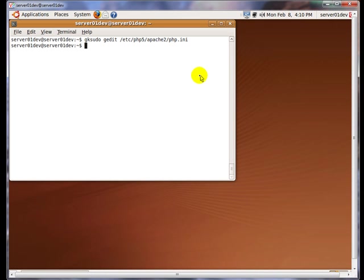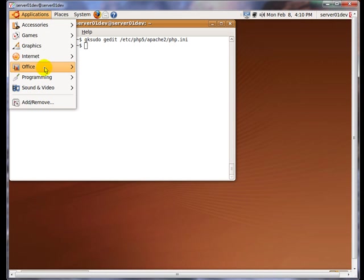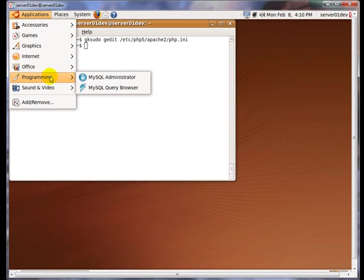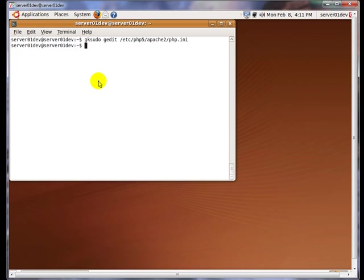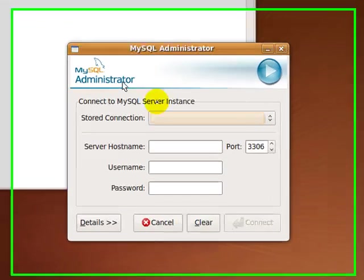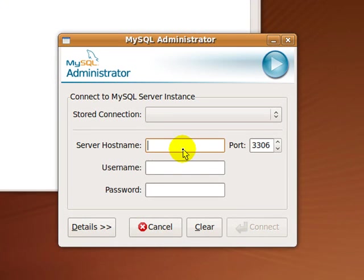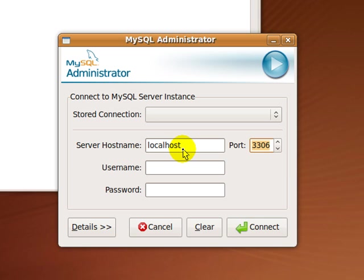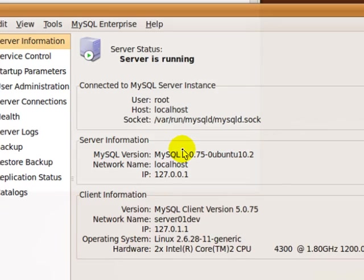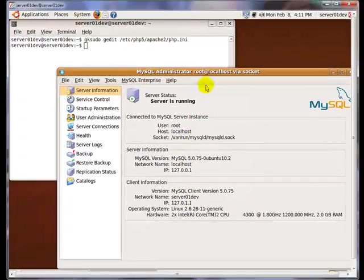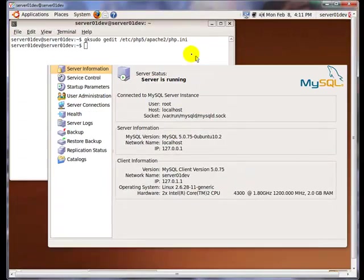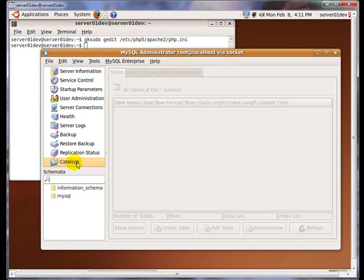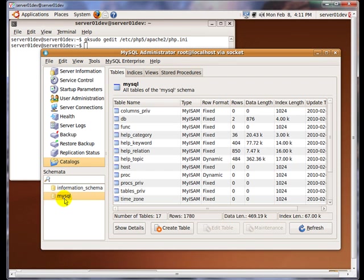Let's test out MySQL server by going to Application, Programming, and MySQL Administrator. For server hostname, enter localhost, enter your username and password, and click on Connect. You should see something similar to this screen right here.